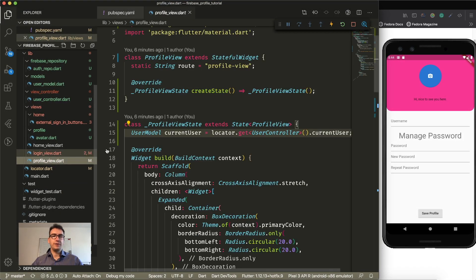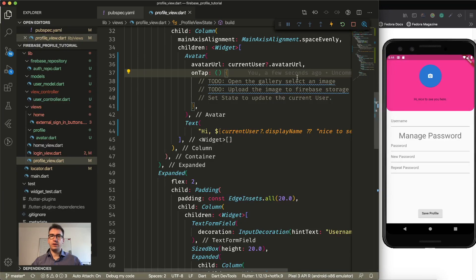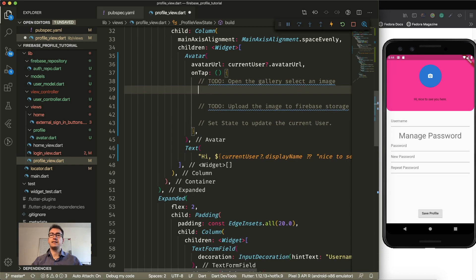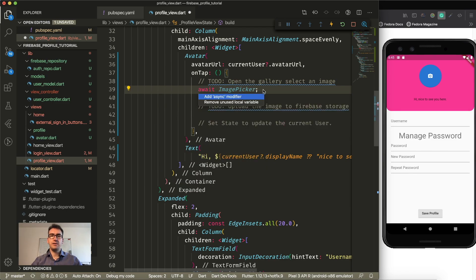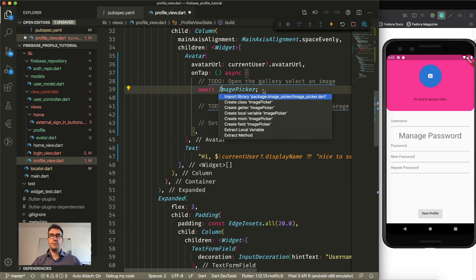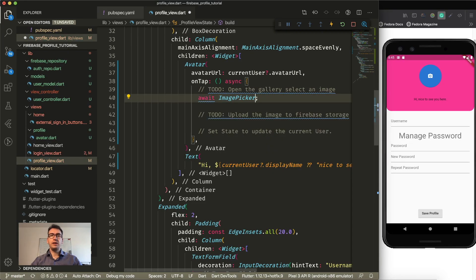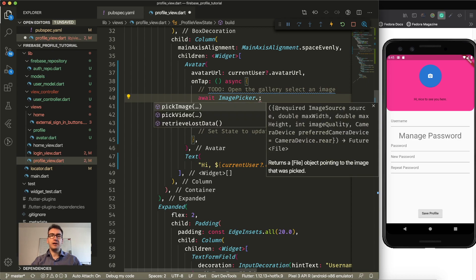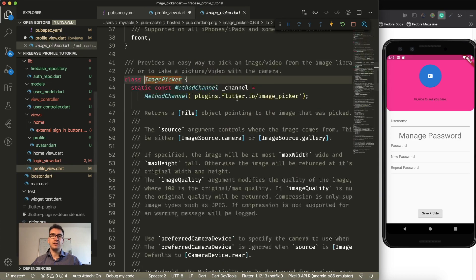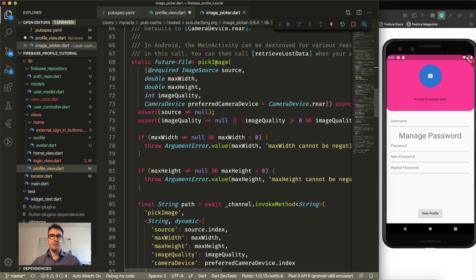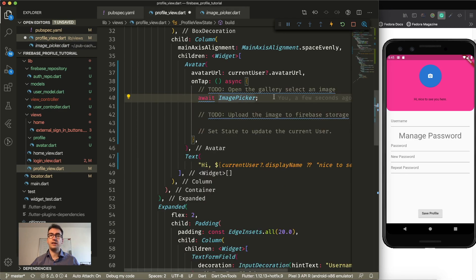Inside of the profile view, the first thing we want to do is open the gallery and select an image. The Image Picker is the correct tool for us. We execute it by awaiting the Image Picker — this method is asynchronous. We import the Image Picker and call it as a static method, so we don't have to create an instance. We call pick image and specify the source using the ImageSource class, which gives us exactly two values: one to get a picture from the device camera and one from the gallery.